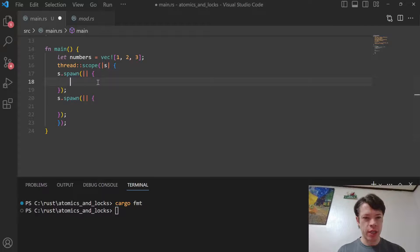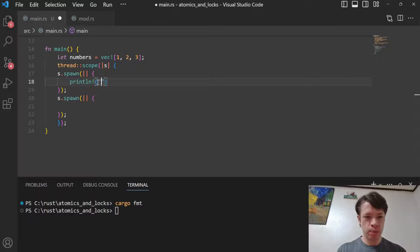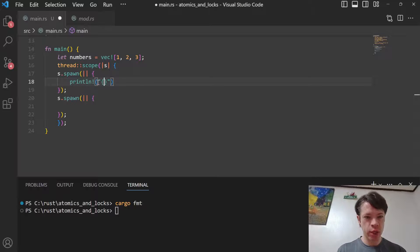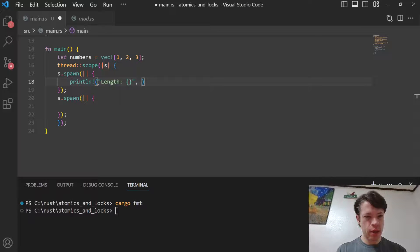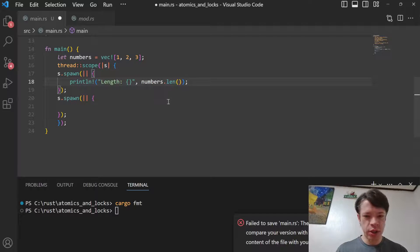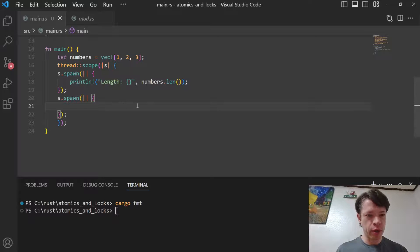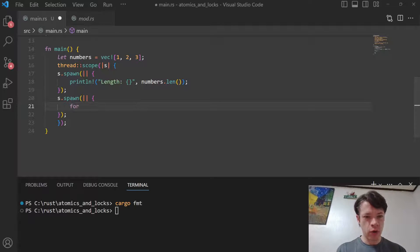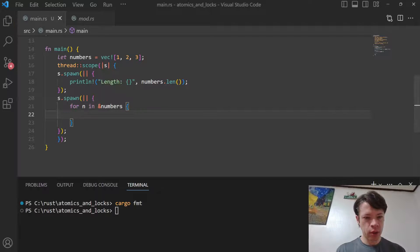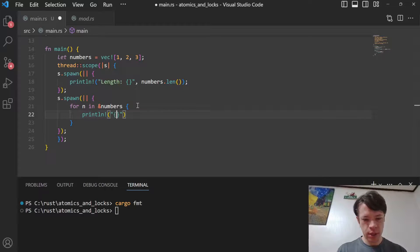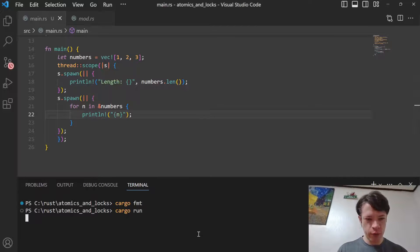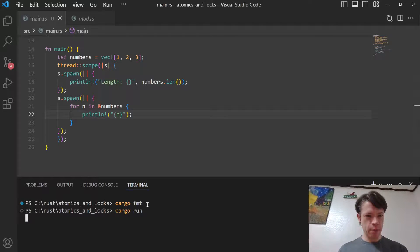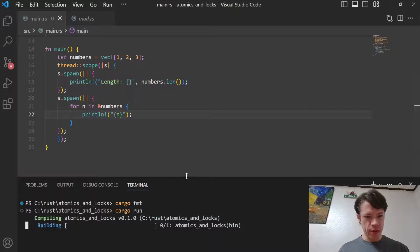We have this thread, a scoped thread, and so we can do stuff like this - length and numbers.len. That is just regular borrowing. And then for n in numbers we are going to print out each of the numbers like this. When we run that, it's just going to give us the length and the numbers.